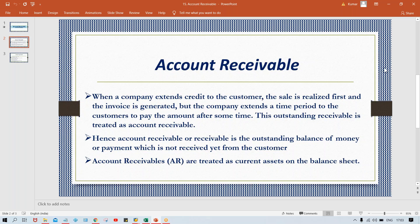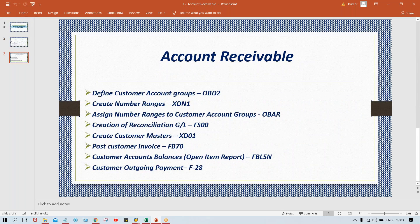Now for the configuration part of Accounts Receivable, how to do the configurations will be explained in detail. The configuration part is quite similar to Accounts Payable. In Accounts Payable, if you remember, we defined vendor account groups; before that, for GL master, we defined GL account groups. Now for customers, we are going to define customer account groups. So what do you mean by account group and what does it control?